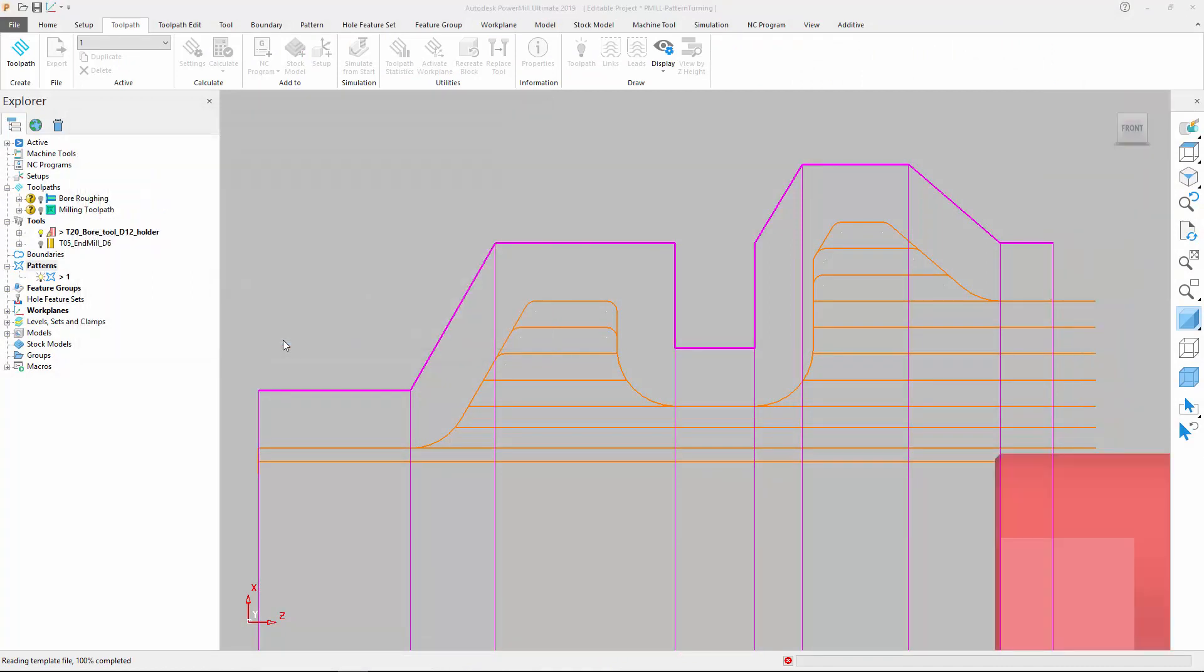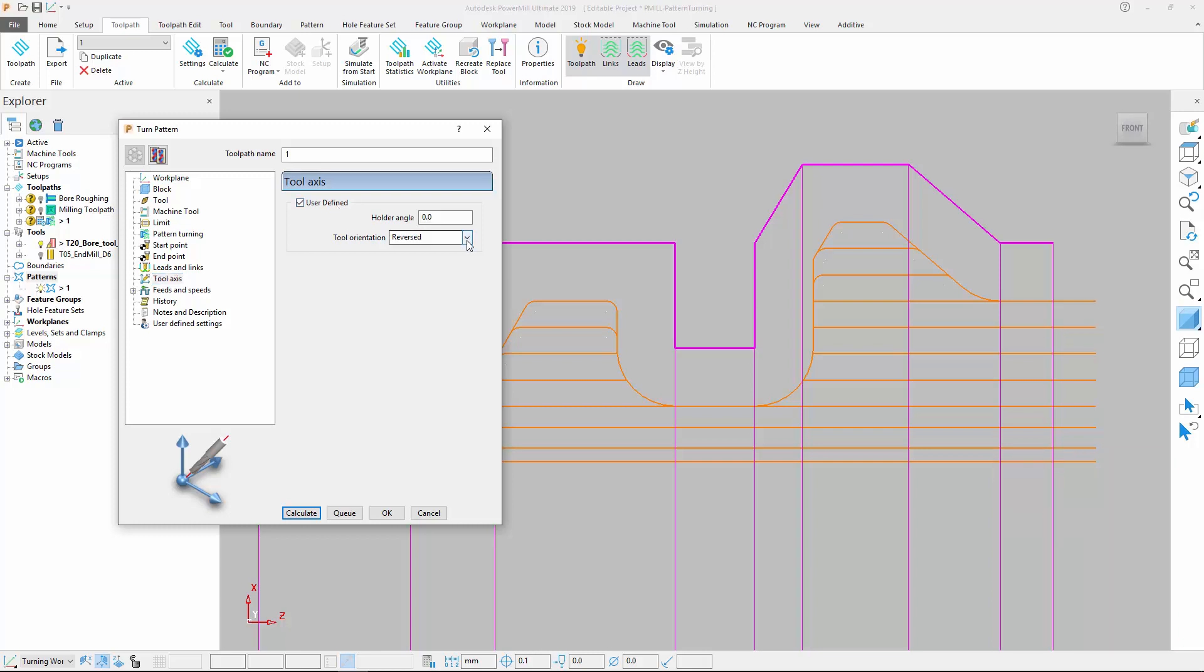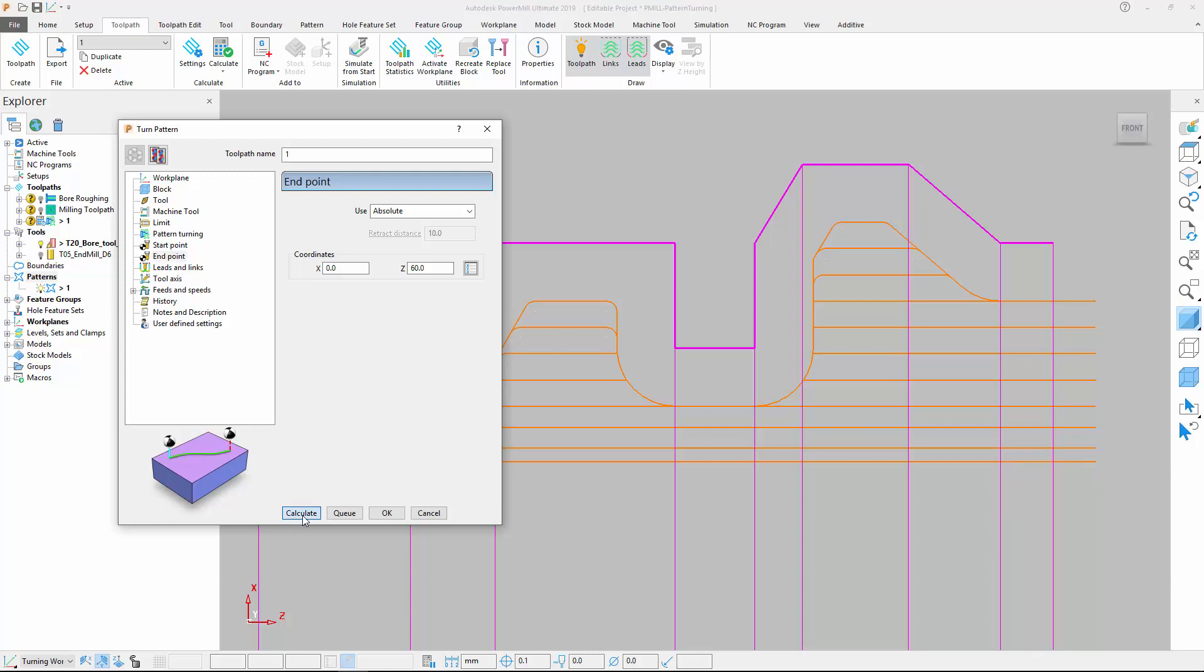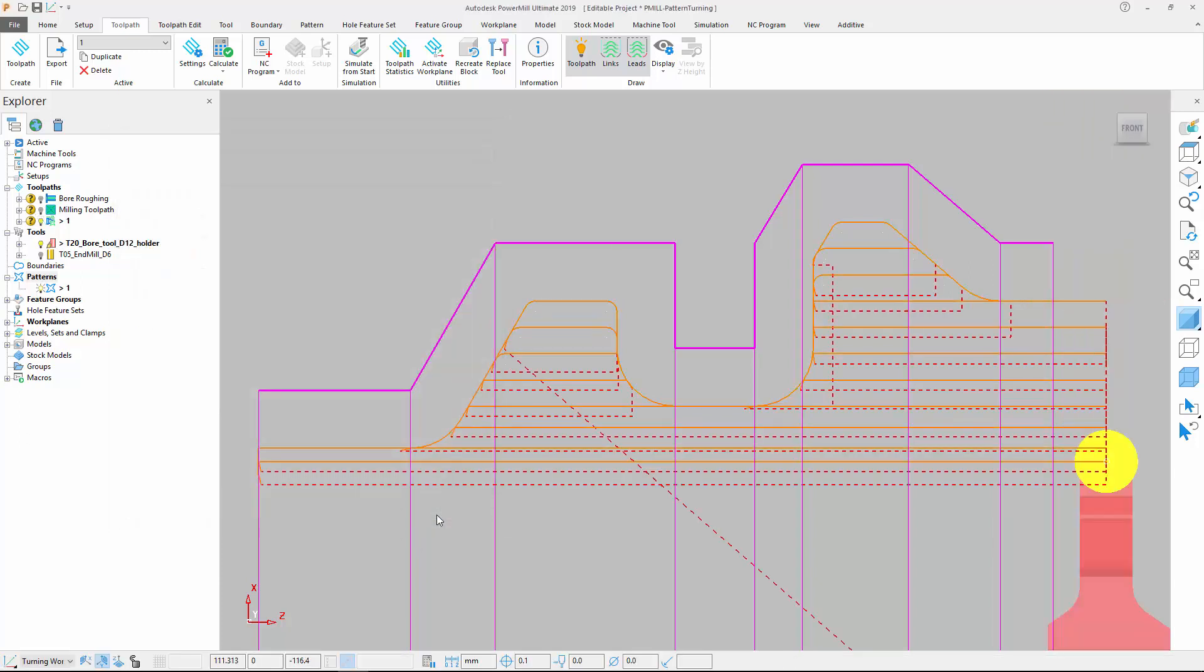Now that the pattern is complete, we can create a pattern turning toolpath. Select the pattern to machine and define other toolpath settings such as Tolerance and Tool Axis. Once you're happy, you can calculate your toolpath.